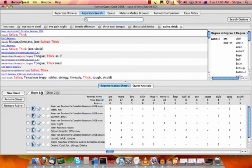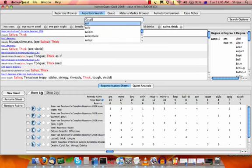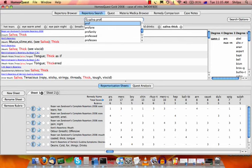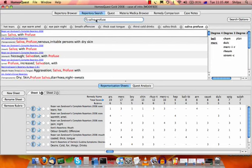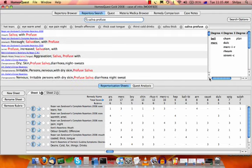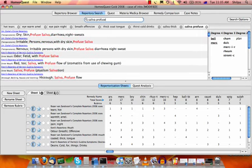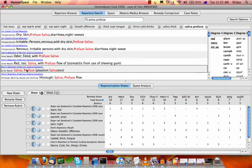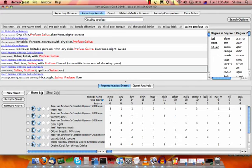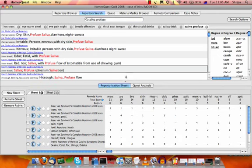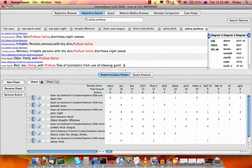And the last rubric we take is the profuse saliva. So saliva profuse. Enter. And then we choose the most appropriate rubric here. So I'll just scroll down. There you go. I found it in Nair. Saliva profuse. And I double click it. So that is a repertorization.